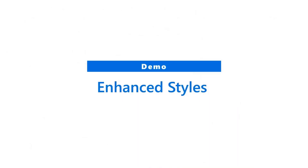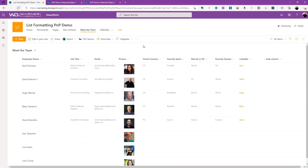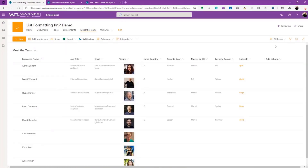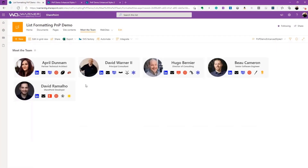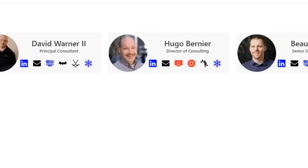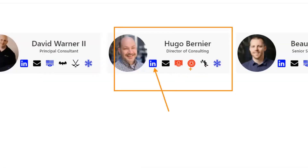Let's take a moment and look at a brief demo. We're looking at a list — a simple list of community contributors with photographs, titles, some information, pictures, etc. We know we can apply list formatting at the view level. Looking at a version we've used in the past, it shows all the information in a more graphical way — taking icons and showing different information like their LinkedIn, their favorite Marvel or DC, where they're located in Canada, their favorite season or sport.